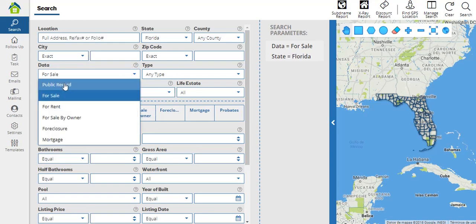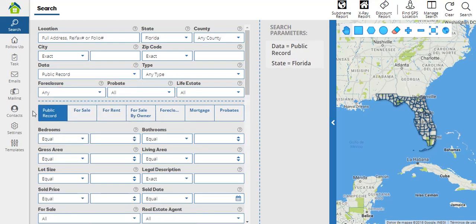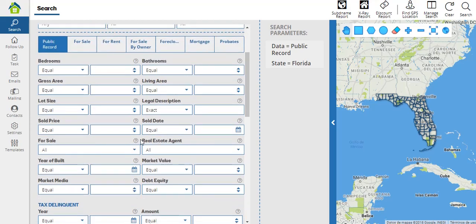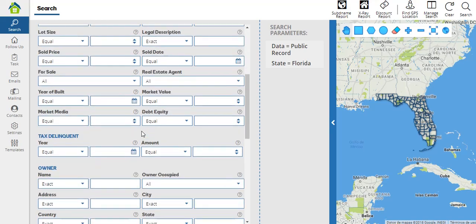On the public record parameters, we'll have very important parameters such as market value, market media, and debt to equity. Also, for some counties, we'll have the tax delinquent option, where you'll be able to filter according to the tax debt year or tax debt amount.